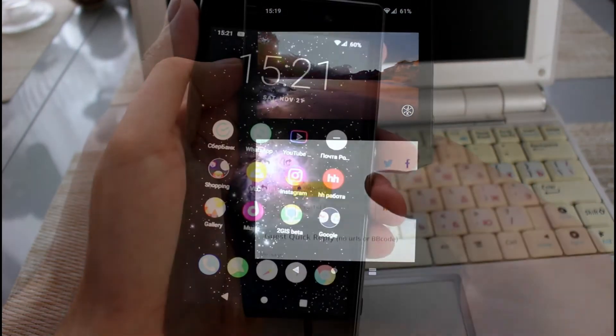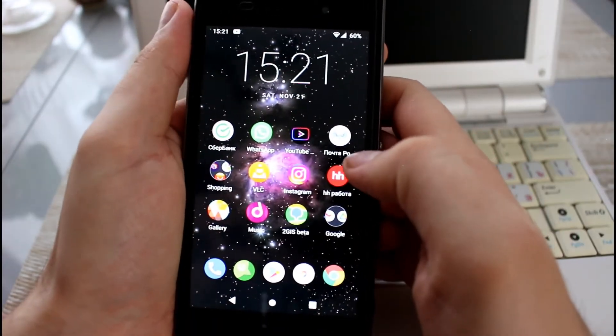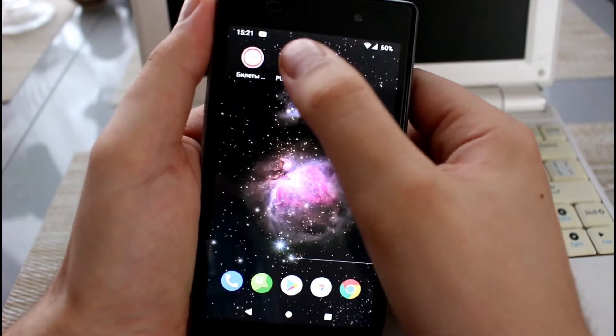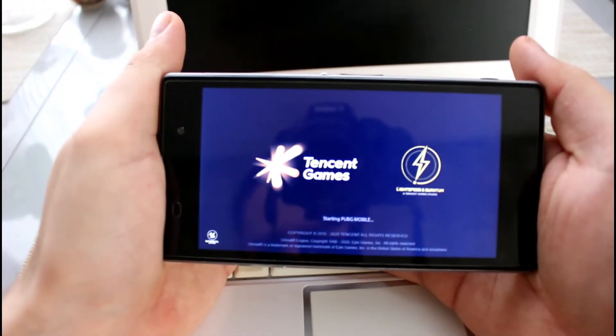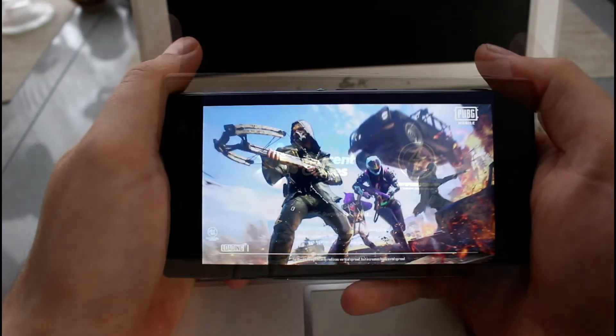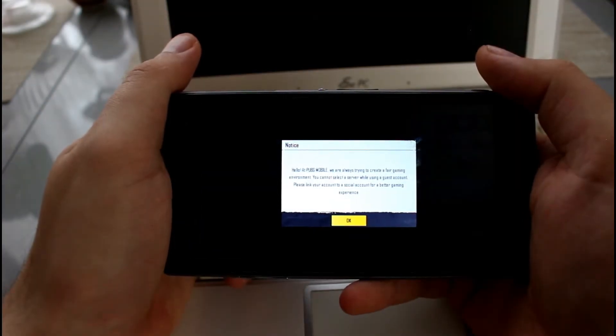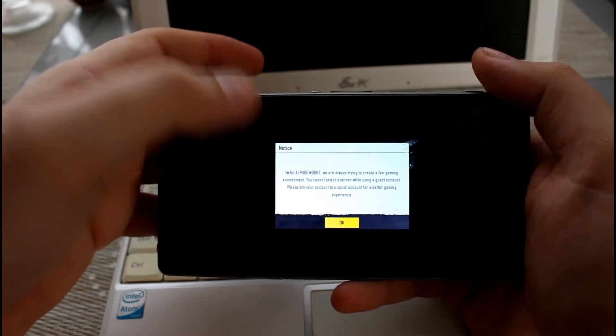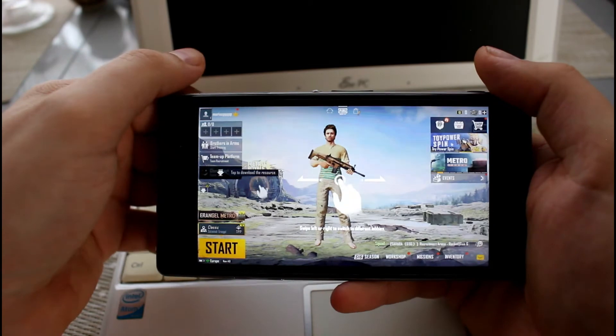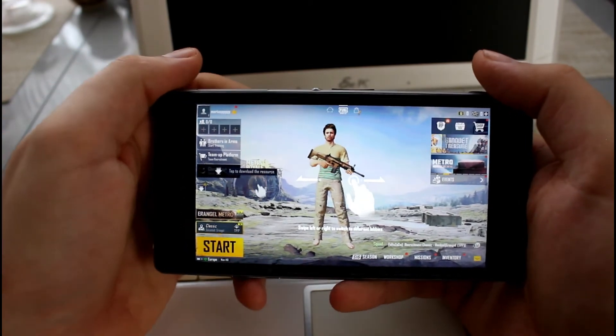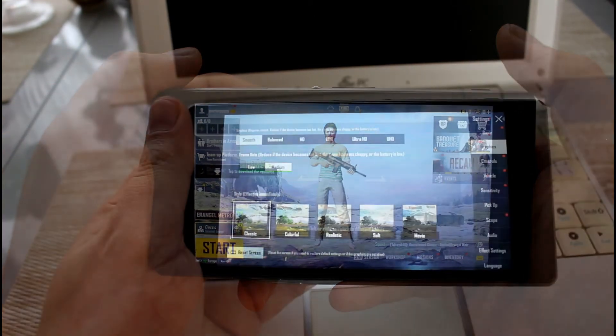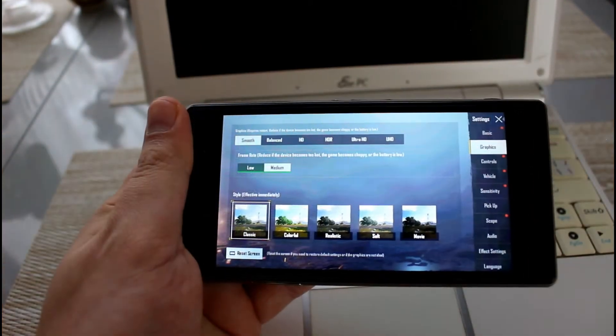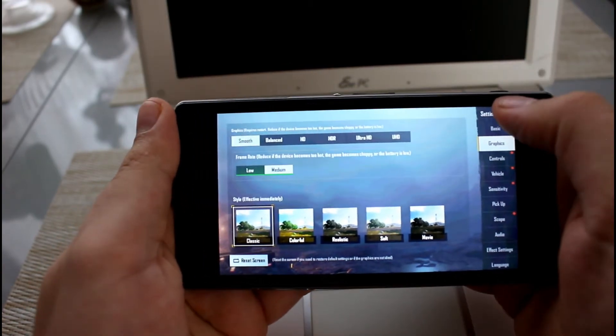Last year I tested Asphalt 8 and Z1 could run it on medium settings, but it's not really a heavy game. And this year I'll try PUBG. I haven't played this game before, so sorry if I'll do something stupid. Here are the graphics settings. I didn't touch anything.